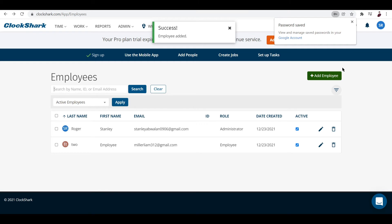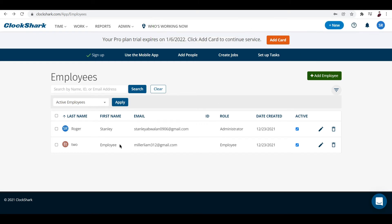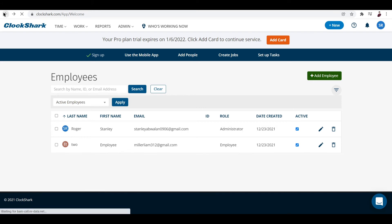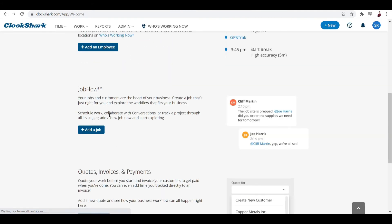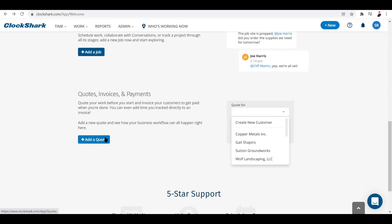Now I already have another employee here just for the sake of demonstration. A while ago you saw just me, and now we have two people on the list. Let's go back to the dashboard. Job Flow - you can also add a job right here and add a quote.